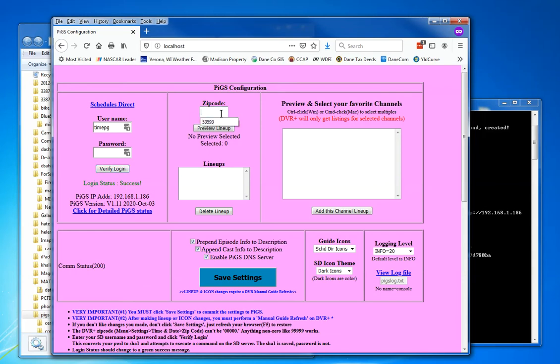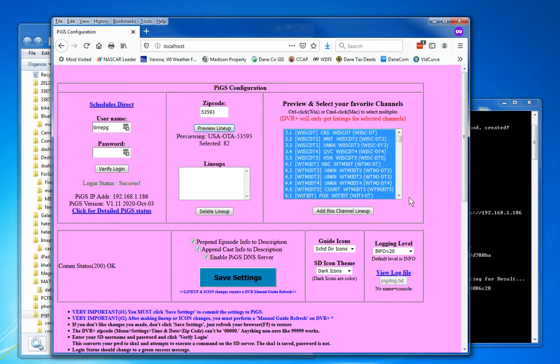I'm at 6:32. 53593 zip code. I'm going to say preview lineup, and here are my channels.